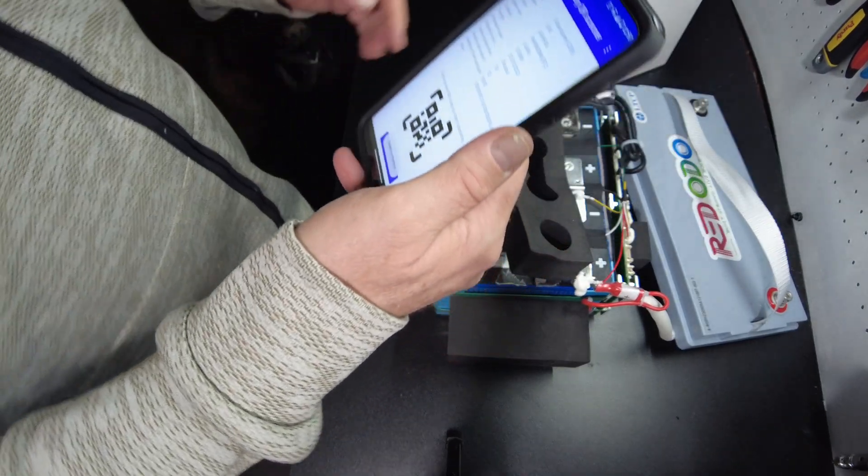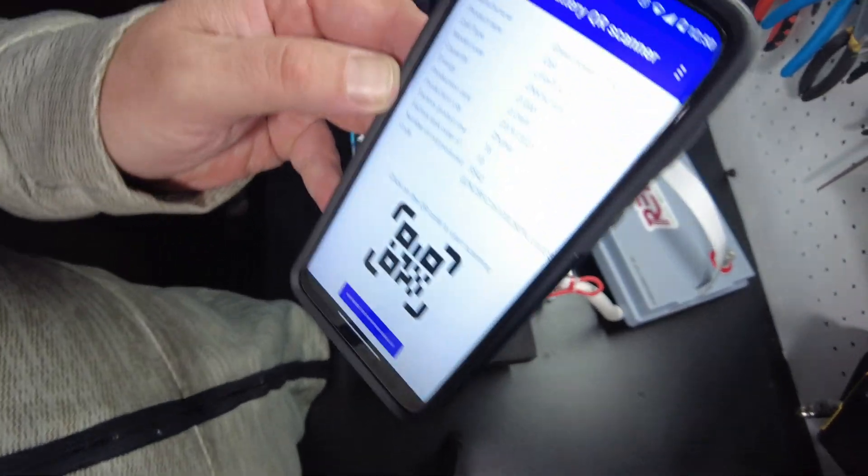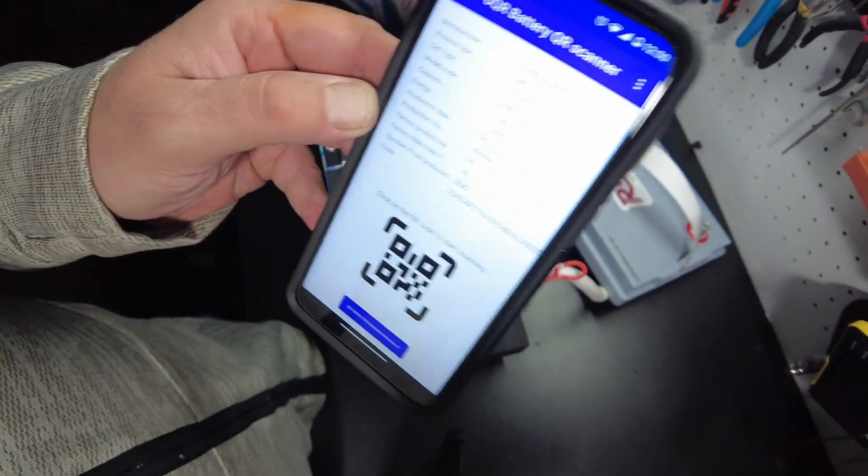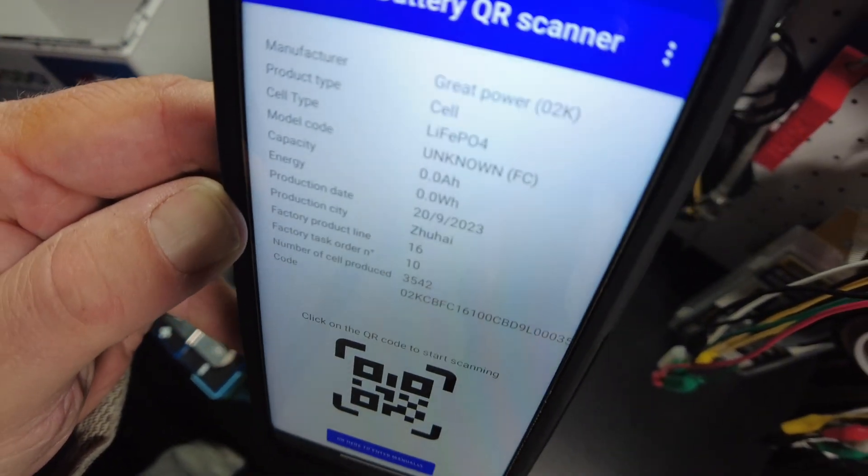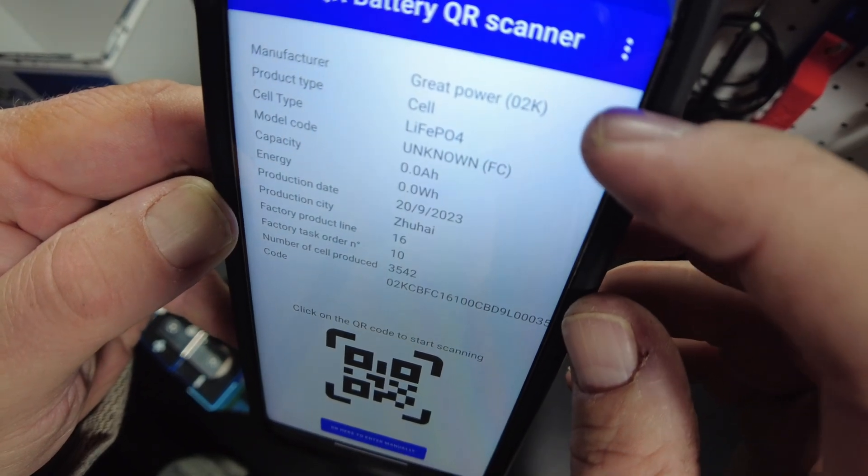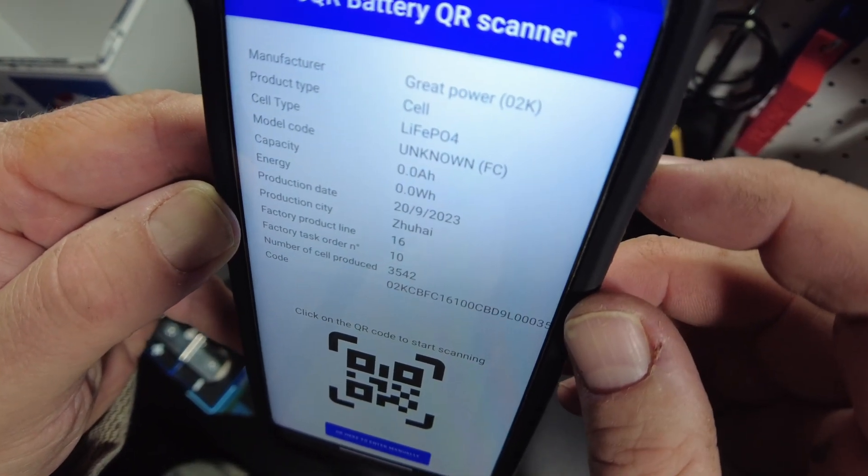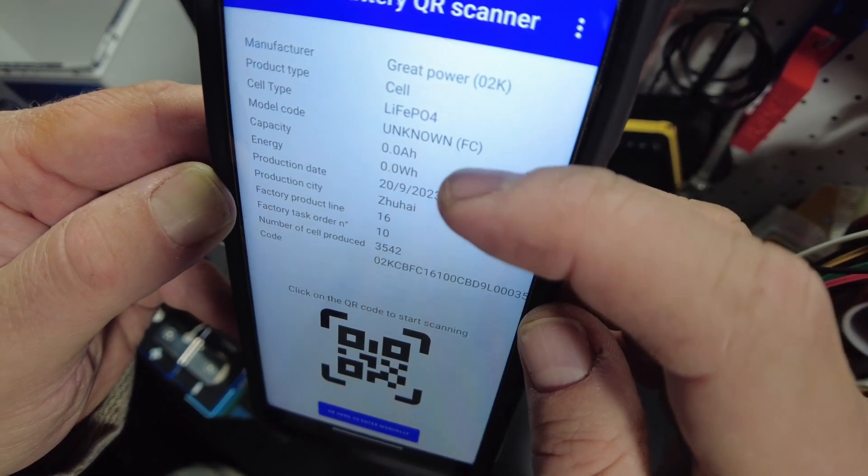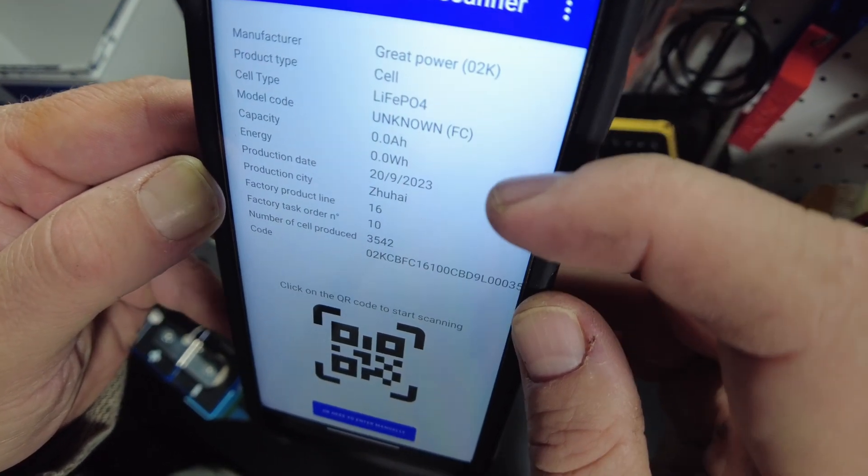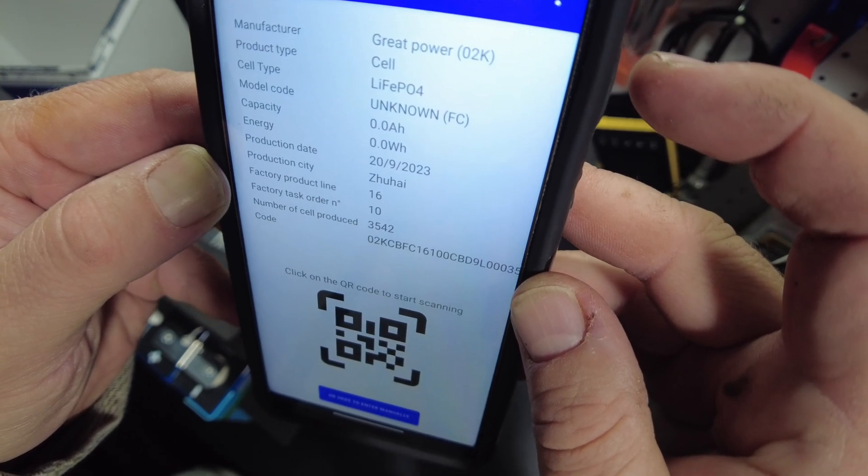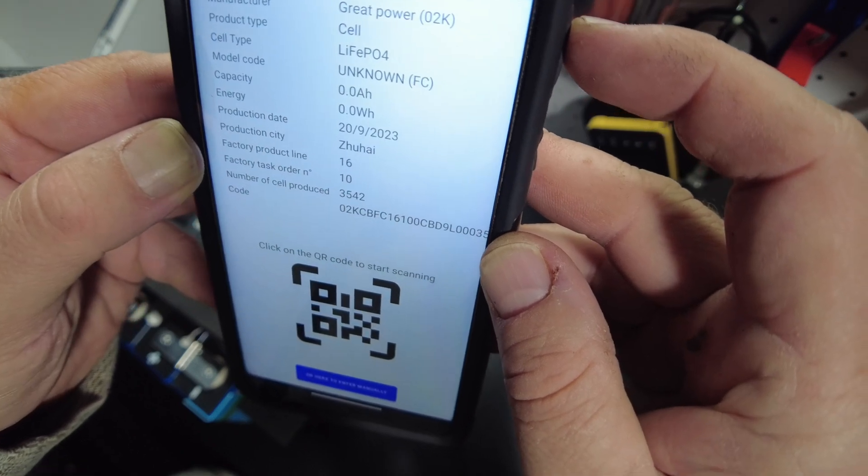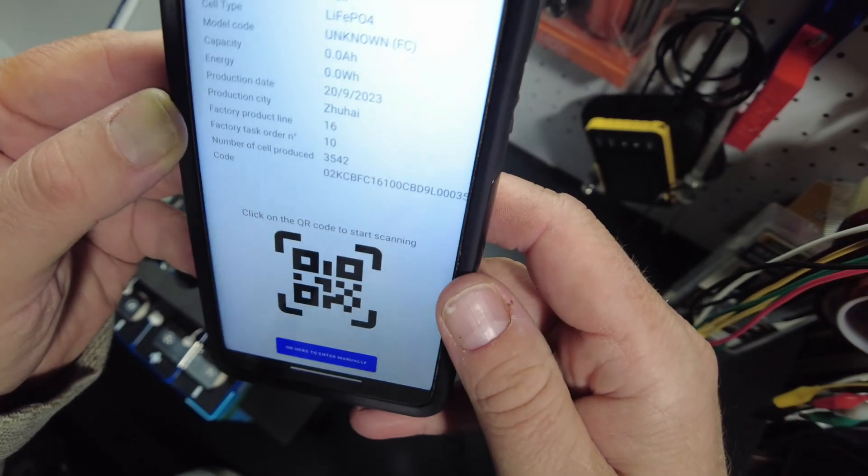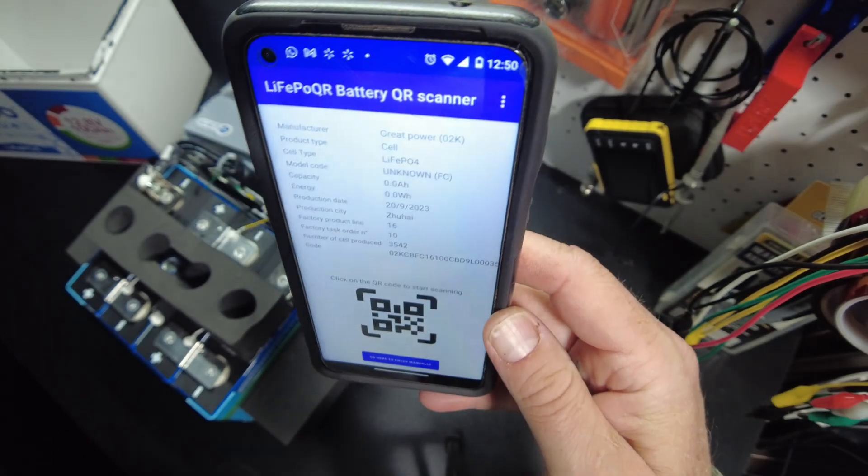Let's see if we can tell what these cells are. Okay, so we've got a scan. And these cells are made by great power. Lithium iron phosphate. It doesn't know the capacity or the energy. They were manufactured 9-20-2023. And there was 3,542 cells produced in that batch. Okay, so it's great power cells.